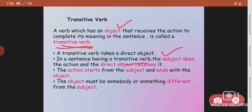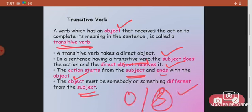In a sentence with a transitive verb, the subject does the action and the direct object receives it. The action starts from the subject and ends at the object — the object is at the receiving end. The object must be somebody or something different from the subject. We can easily identify a transitive verb if it has an object.